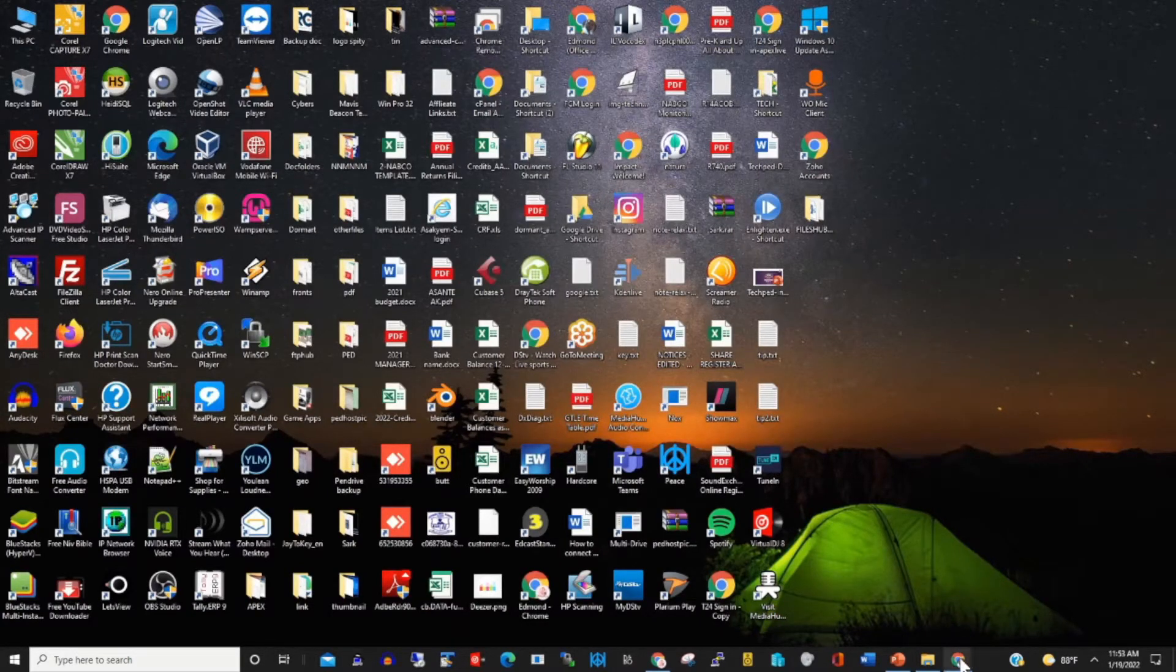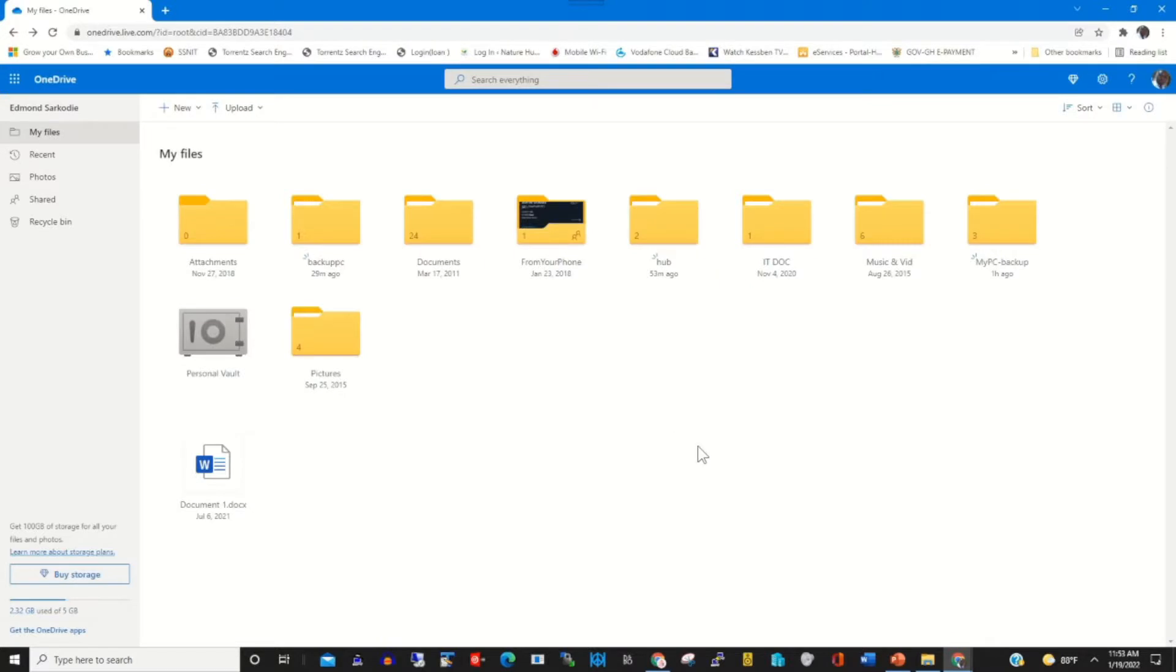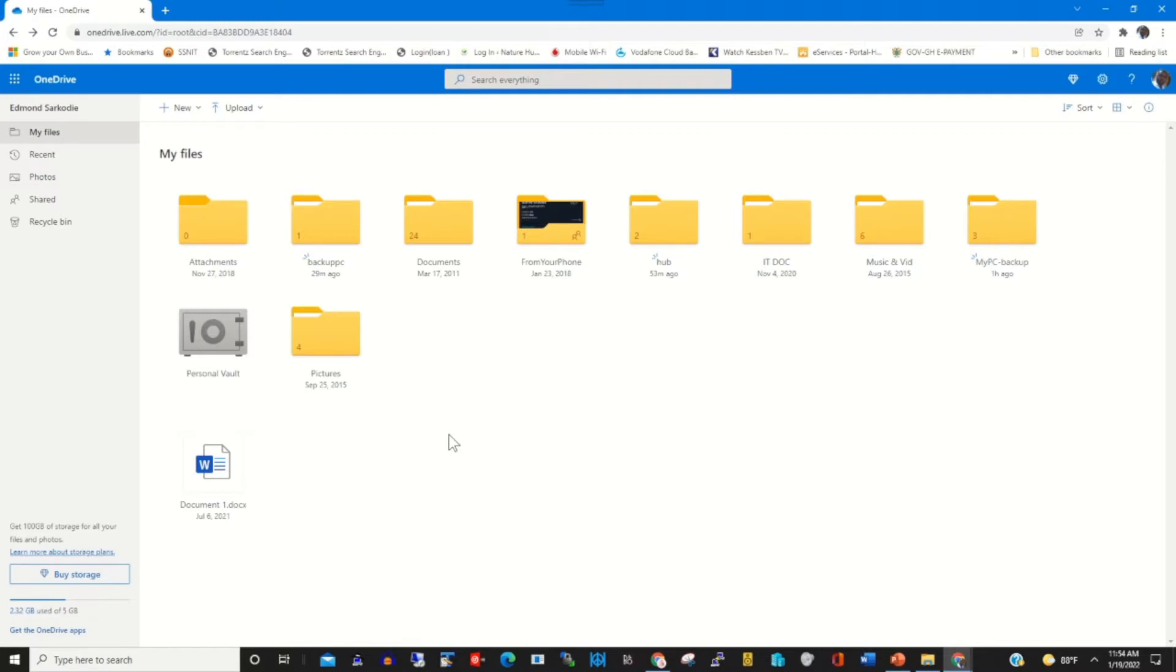So to start, log in with your email and password onto the OneDrive dashboard. This is my OneDrive dashboard. I have folders and files.